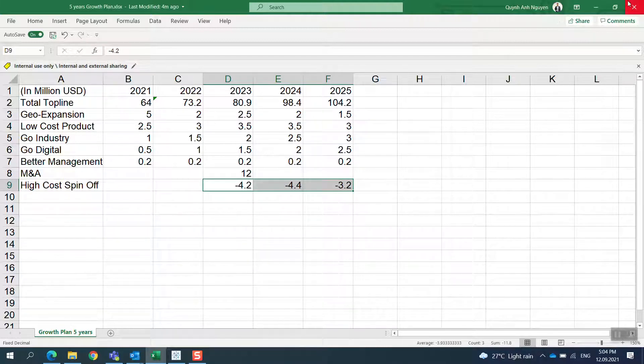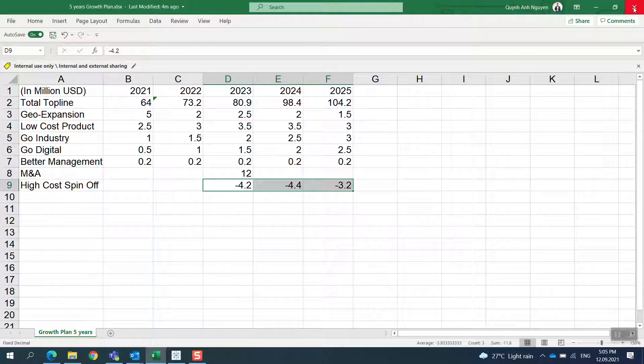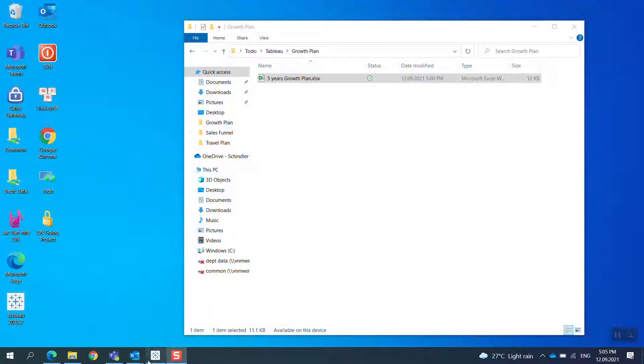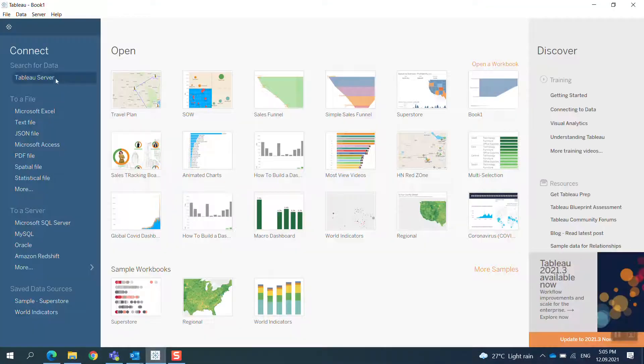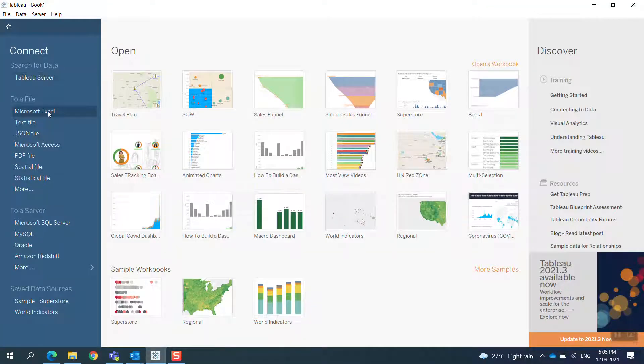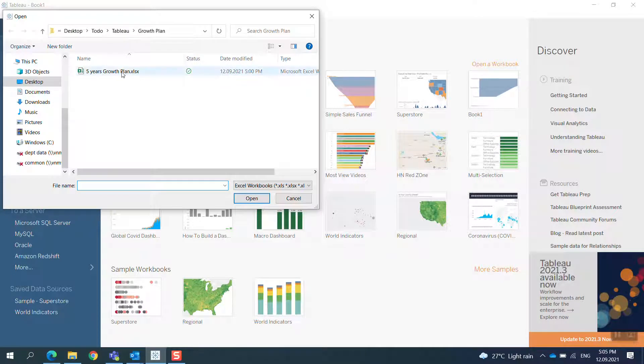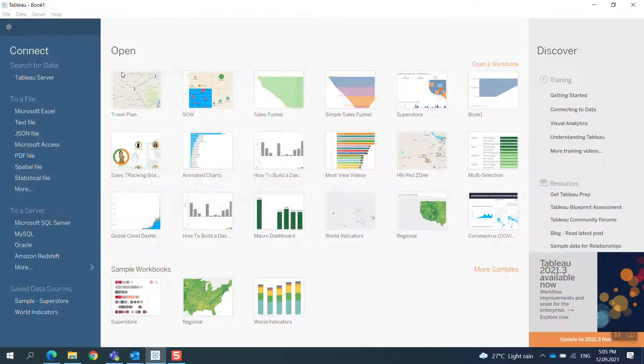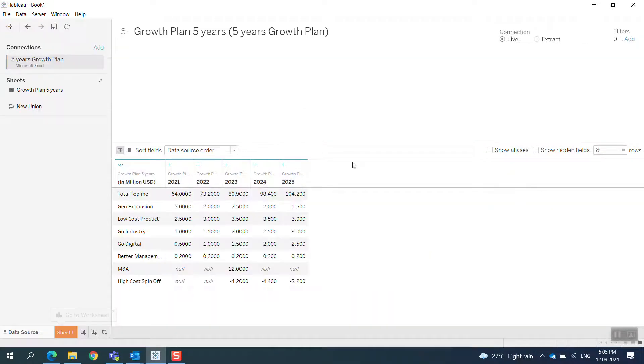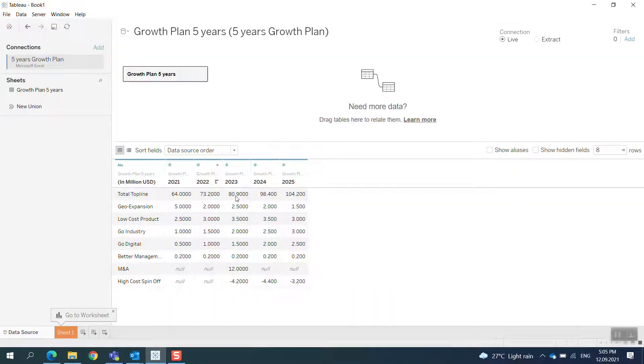This is the impact to the top line. I'll open Tableau—I need to close this Excel file to get access from Tableau. We close this and I open Tableau and connect to the file.